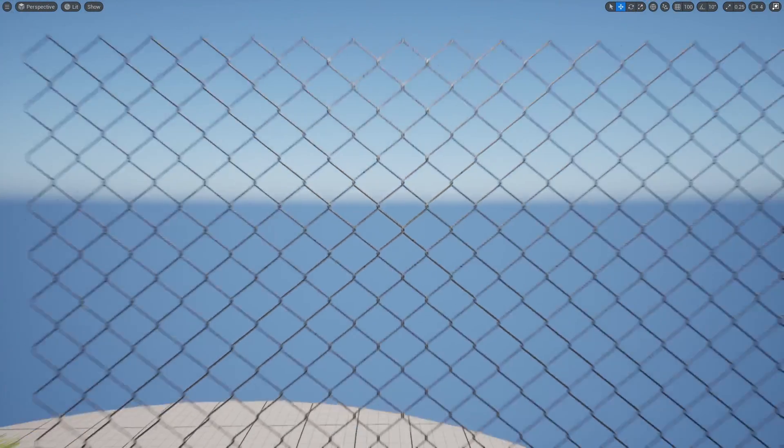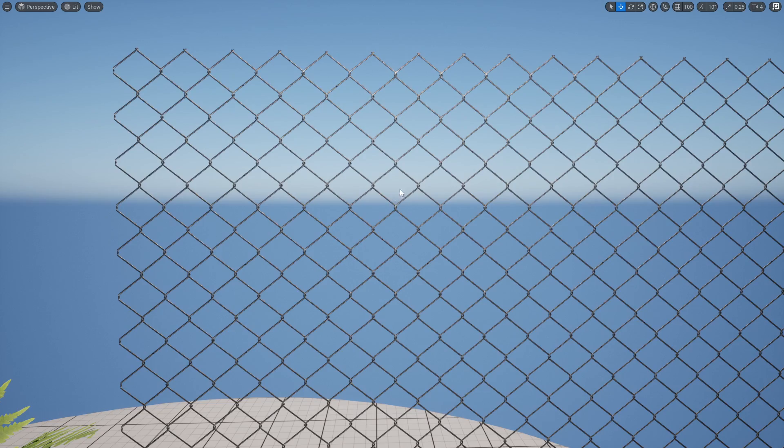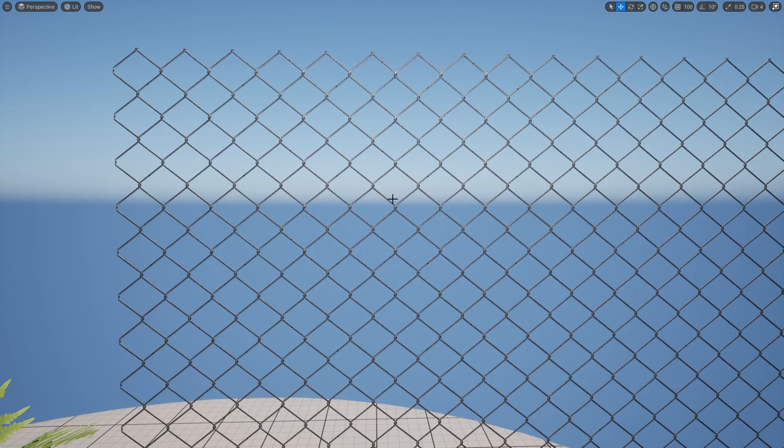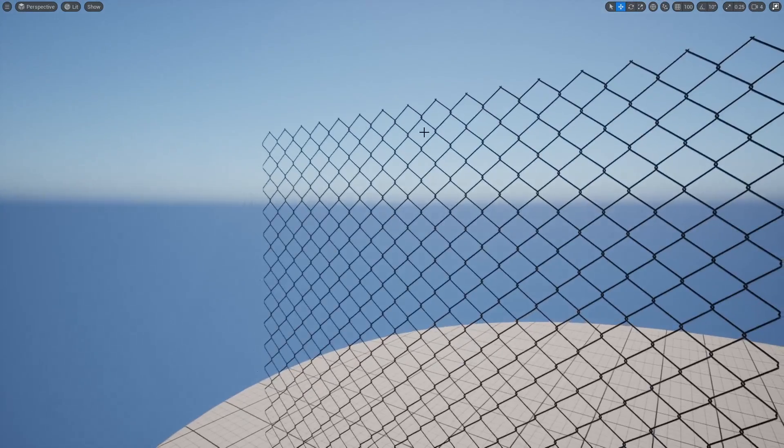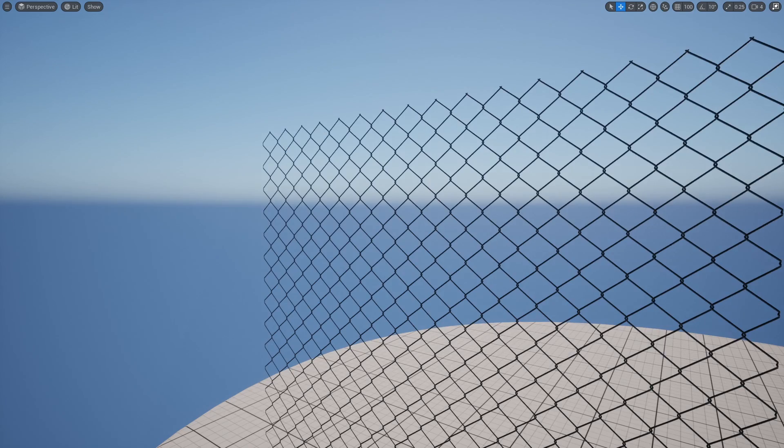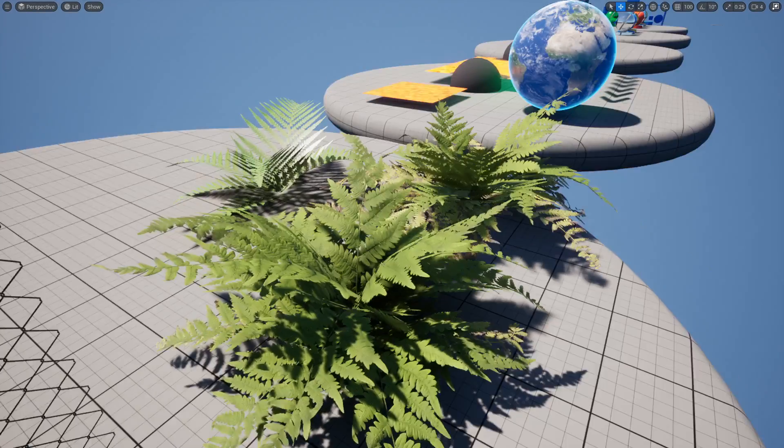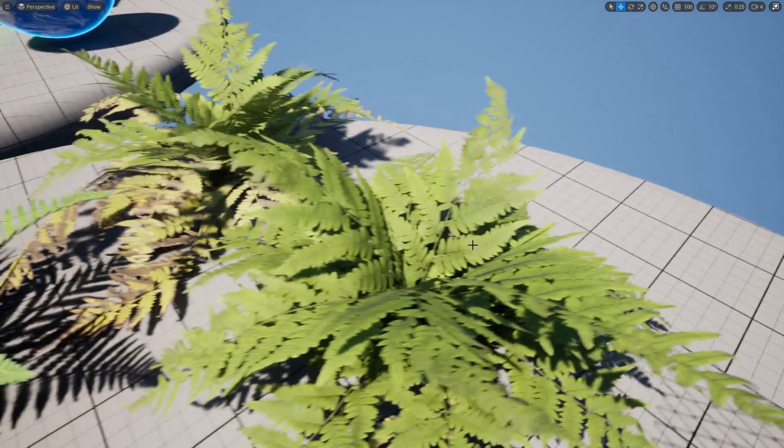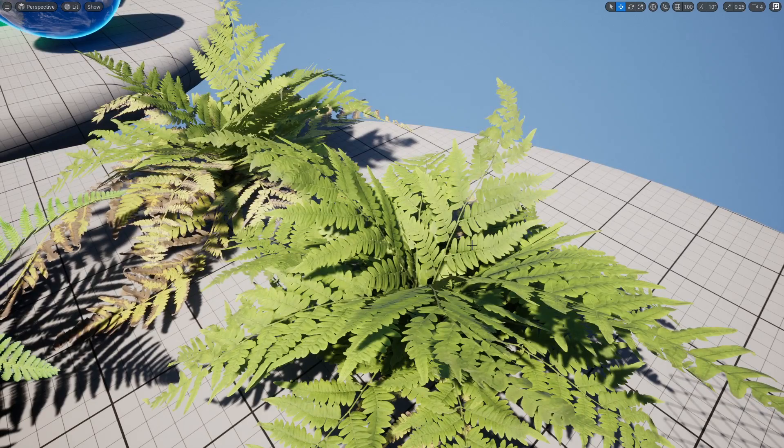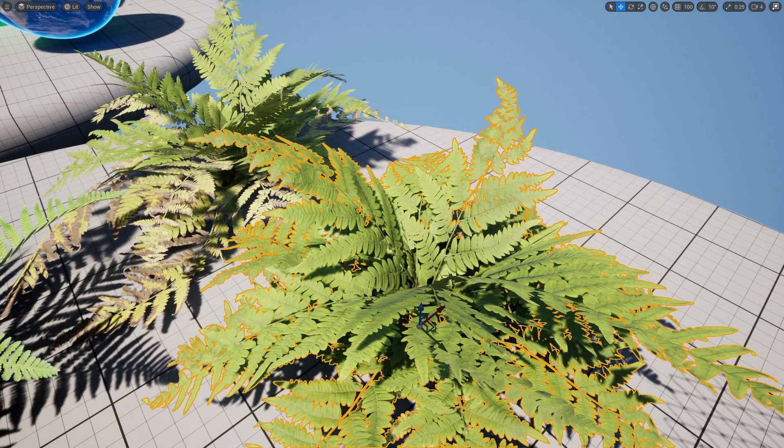In this case we don't need any transparency, we just want it to be completely cut out where the chain link isn't. As you can see on the opposite side it will show up there too. You can use this exact same method to make stuff like your foliage, which will be quite common.